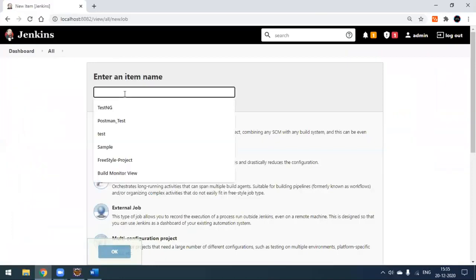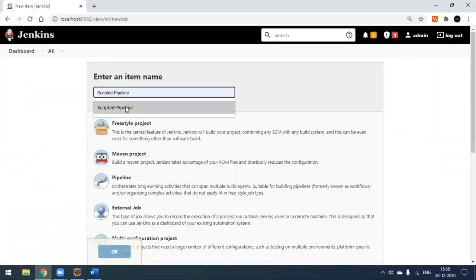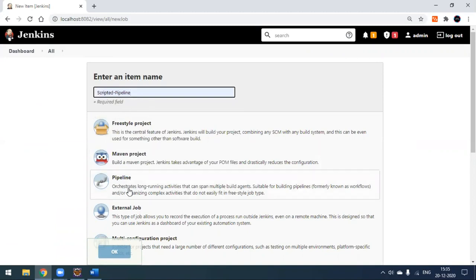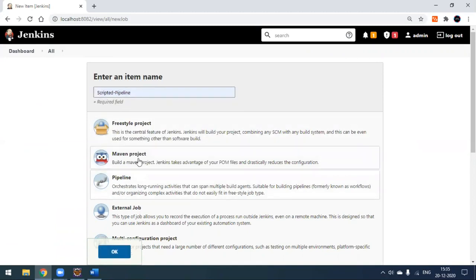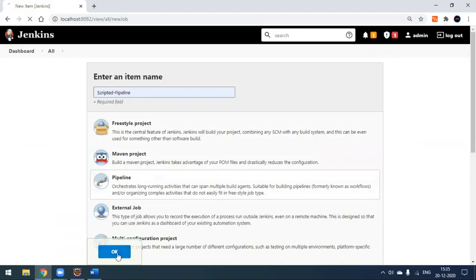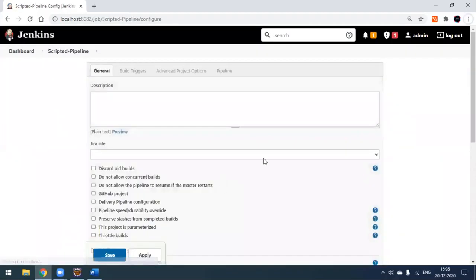Let's go to Jenkins and create a new project. I'll name it 'scripted pipeline'. We have to select the Pipeline option — so far we've seen freestyle project and Maven project, this time we're selecting the Pipeline one — and click OK.